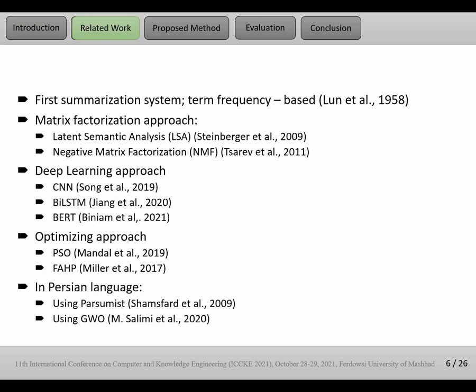In the related work section, the first summarization system based on term frequency was proposed in 1958. After that, many researchers have done work on automatic text summarization using different approaches. For example, one approach is matrix factorization. LSA, or Latent Semantic Analysis, is a sample in this approach, and Negative Matrix Factorization, or NMF, is another example.